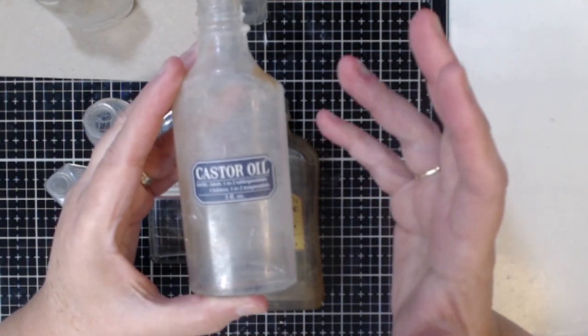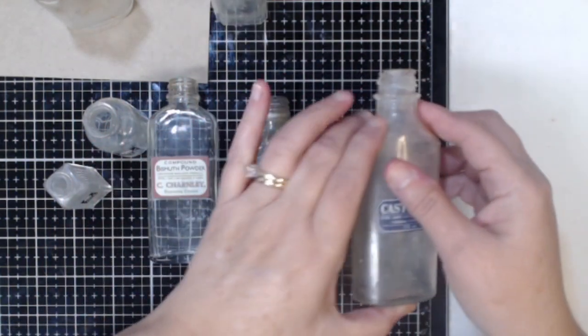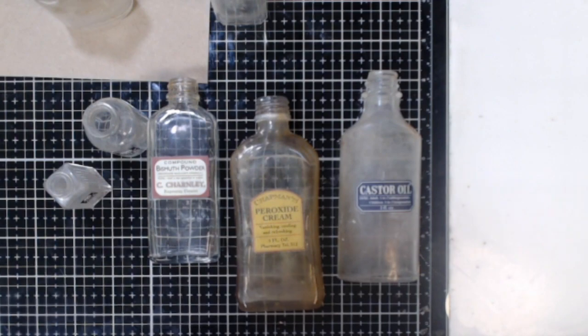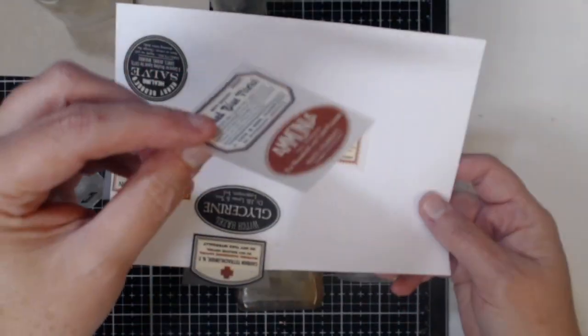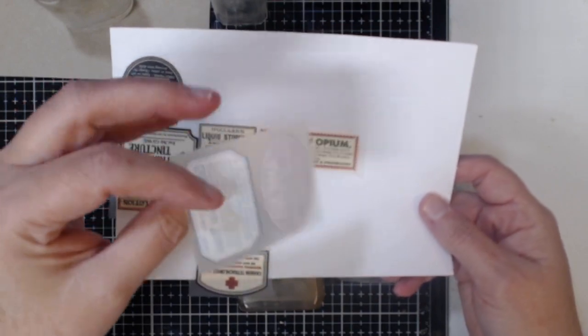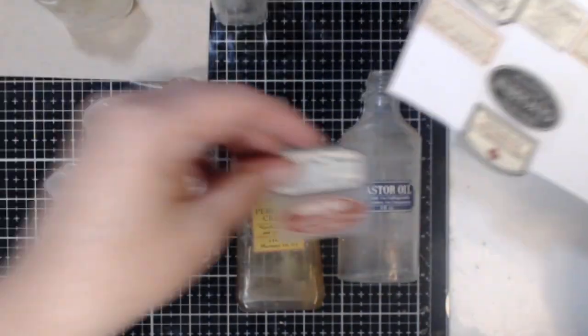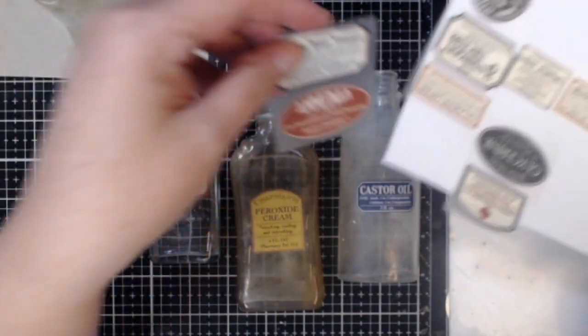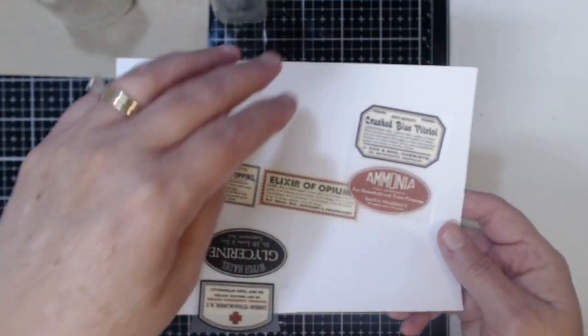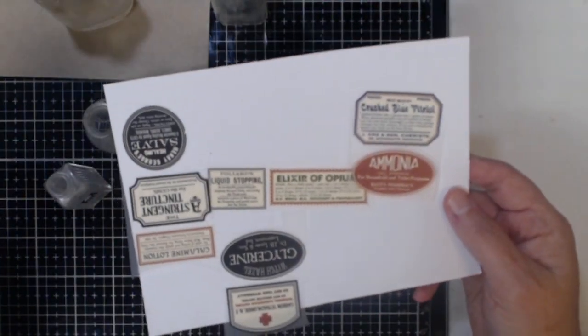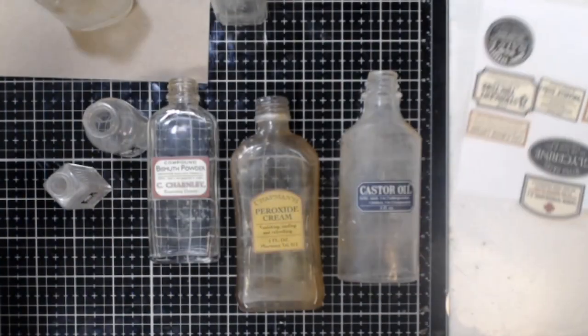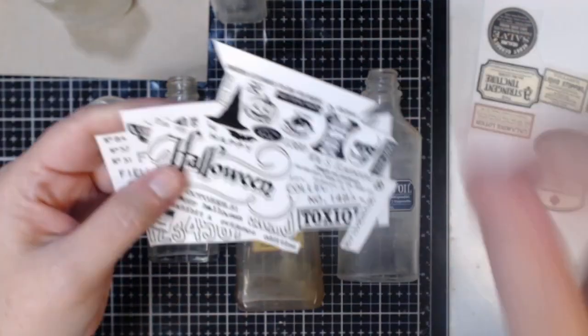Now the labels that I'm using are remnant rubs and these are the rub-ons kind of like the Tim Holtz. I've had these forever. I used to be on the Seven Gypsies design team and this is where I got them from. I went to see if I could find any more of these because they worked really great but I wasn't able to find them.